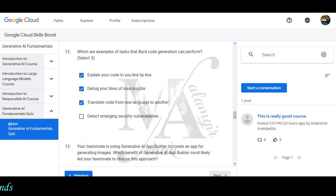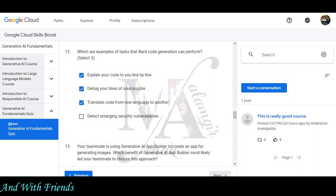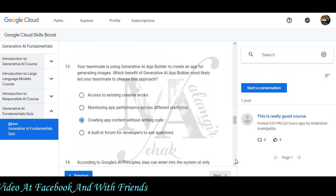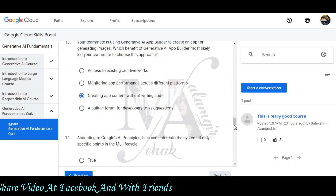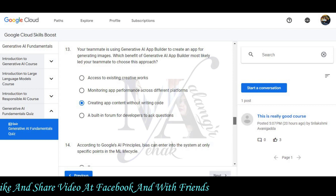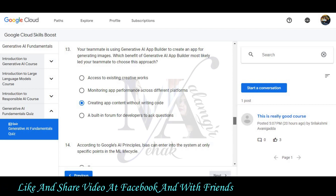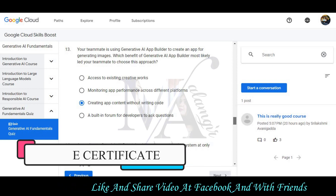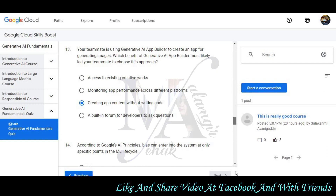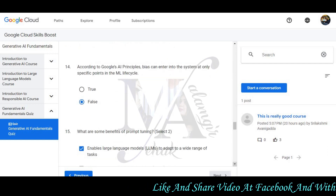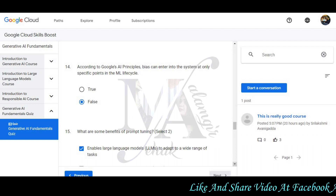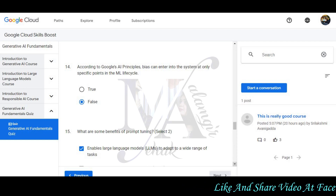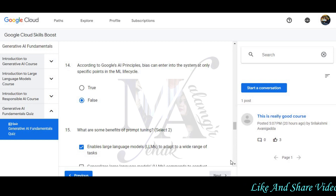Question 12: What are examples of tasks that code generation can perform? Explain your code line-by-line, debug your source code, and translate code from one programming language to another will be the correct options. Question 13: Your teammate is using Generative AI App Builder to create an app for generating images. Which benefit of the Generative AI App Builder most likely led your team to choose this approach? Creating app content without writing code will be the correct option. Question 14: According to Google AI principles, bias can enter into the system at only a specific point in the machine learning cycle. False will be the correct option.